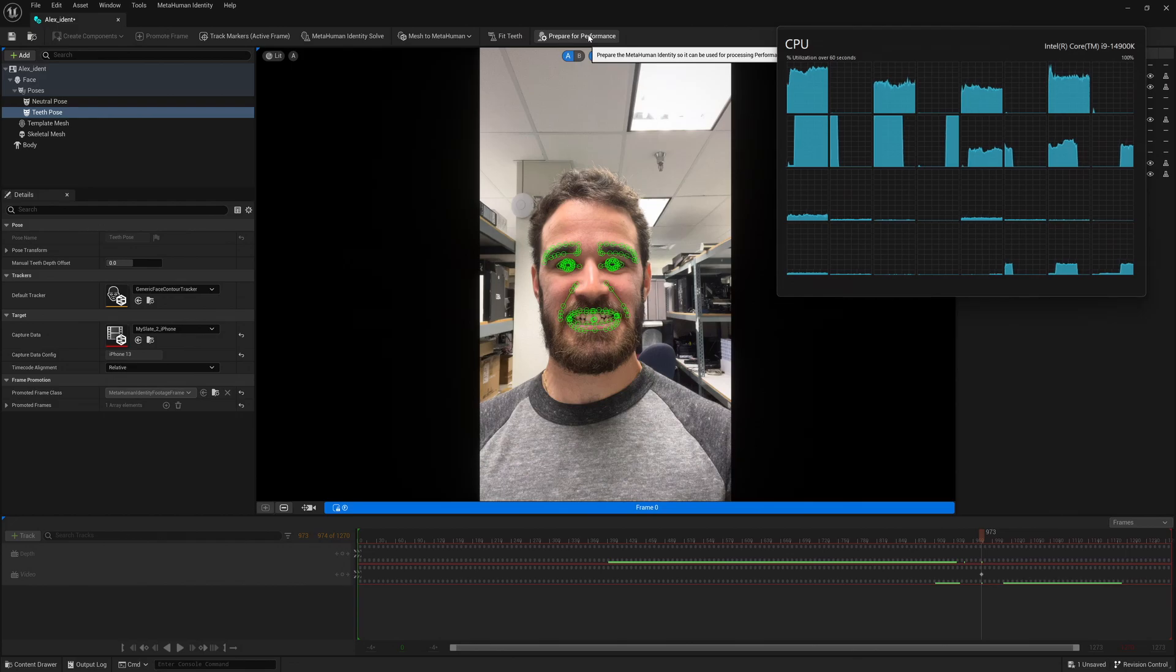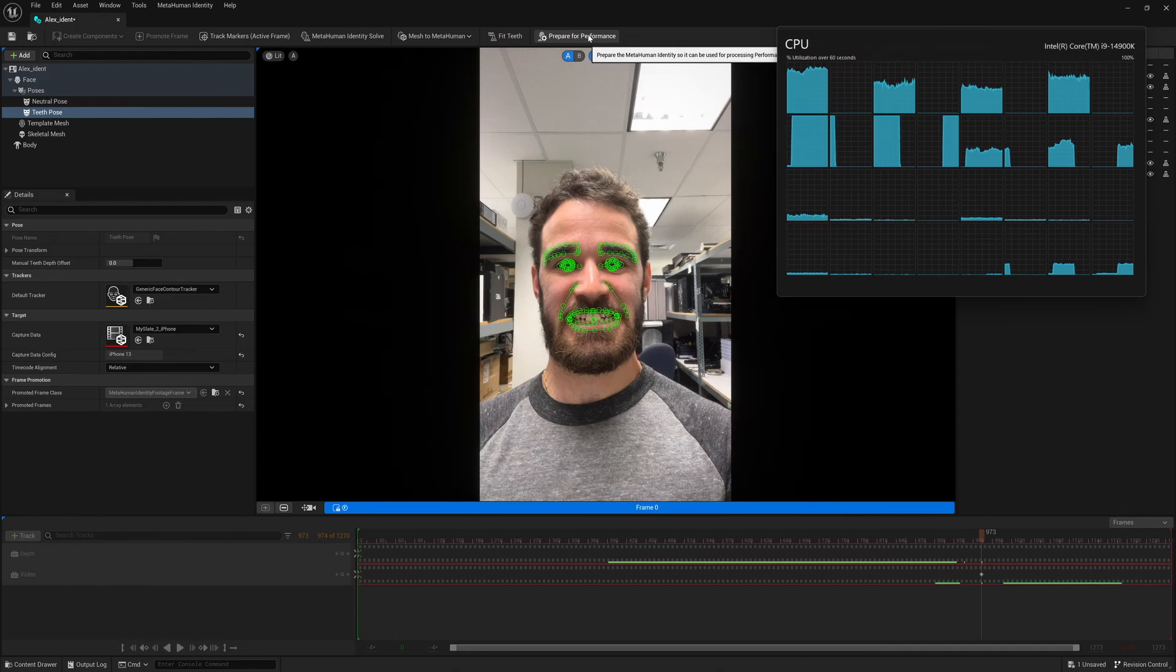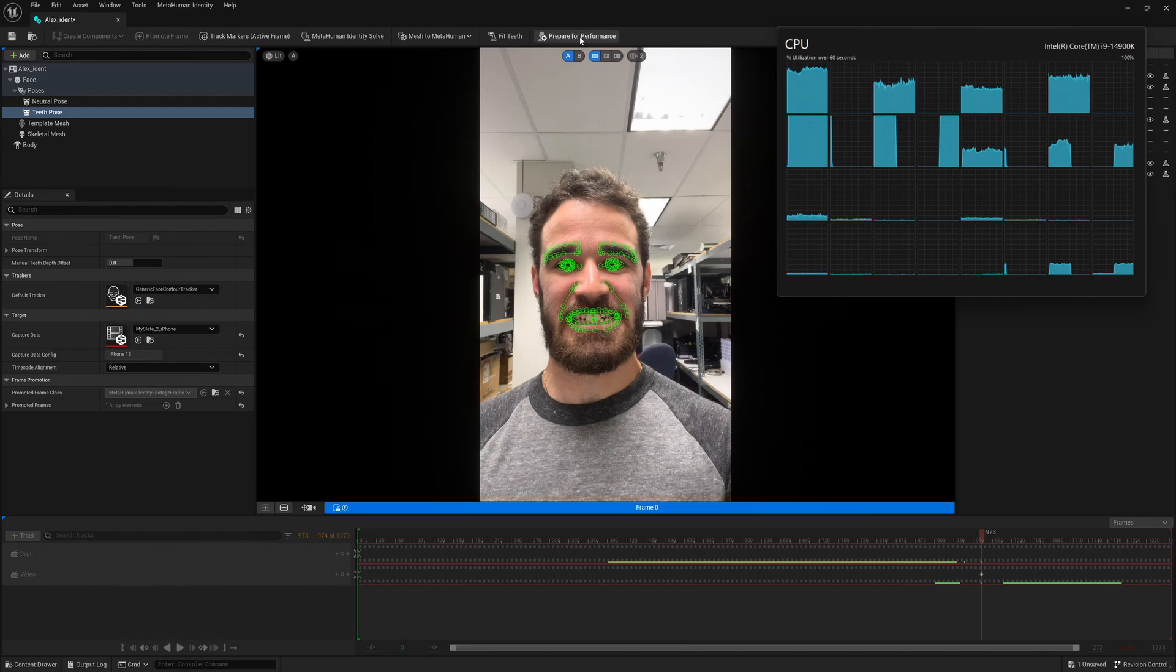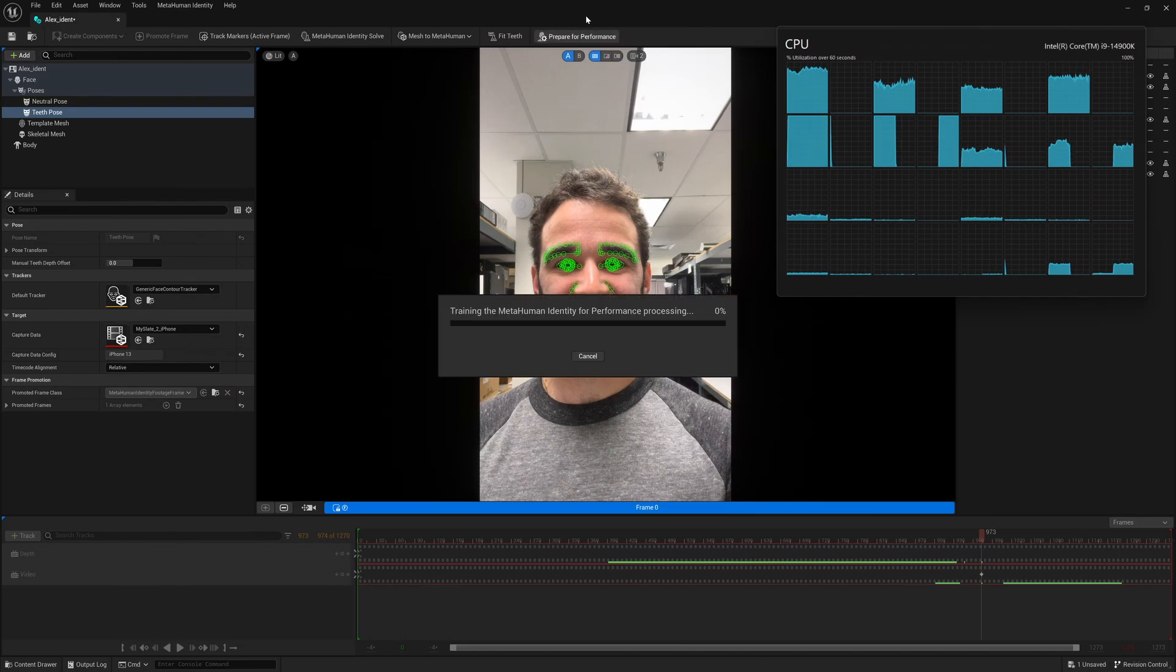Here we have Alex. Alex is one of our Intel engineers. By using video high def, we're able to capture his face and automatically rig that to its own individual avatar 3D model.